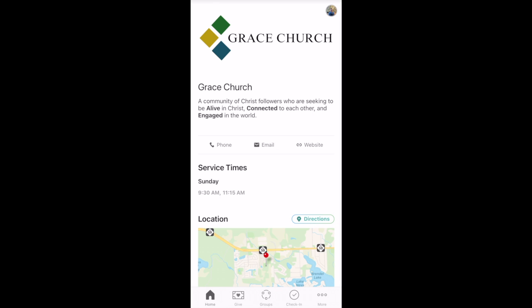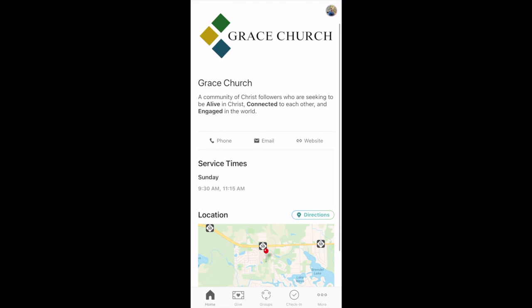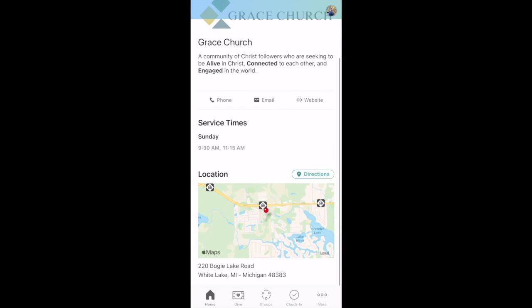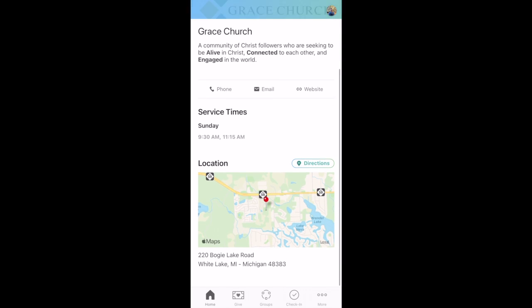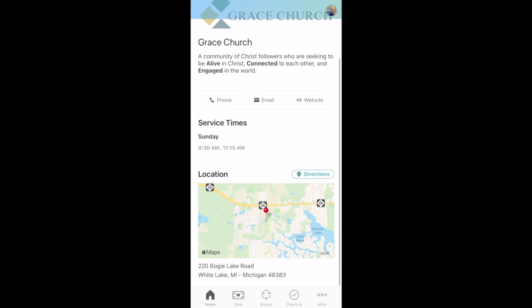Once on our homepage, you will see our mission statement as a church. You can call us, email us, or be navigated back to our website. Listed are our service times and a map to our church.